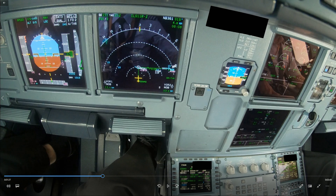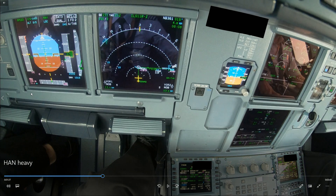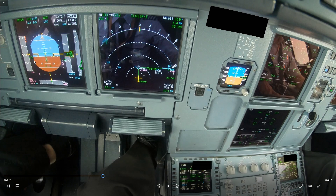I wanted to do a short video about how to select flap 2 if you're heavy. The problem is that there's a small gap between VFE next and S-speed, as you can see here, and you run the risk of over-speeding the flaps.